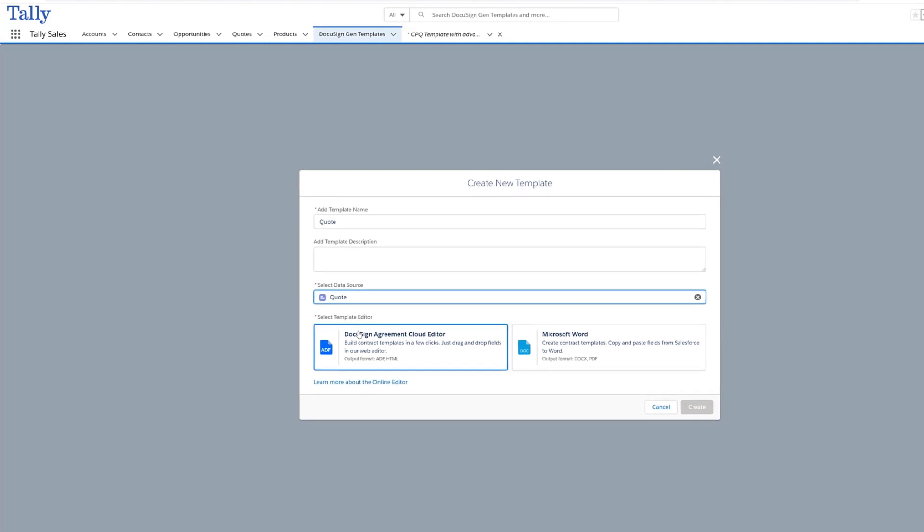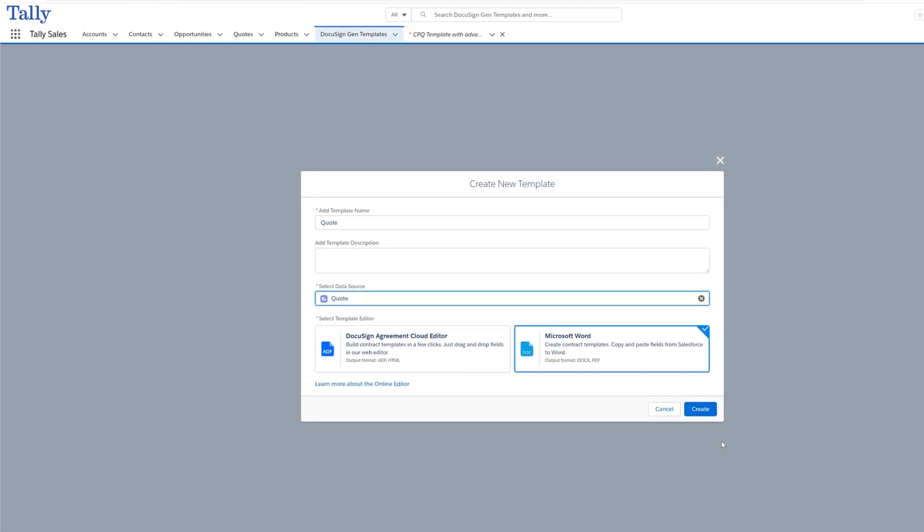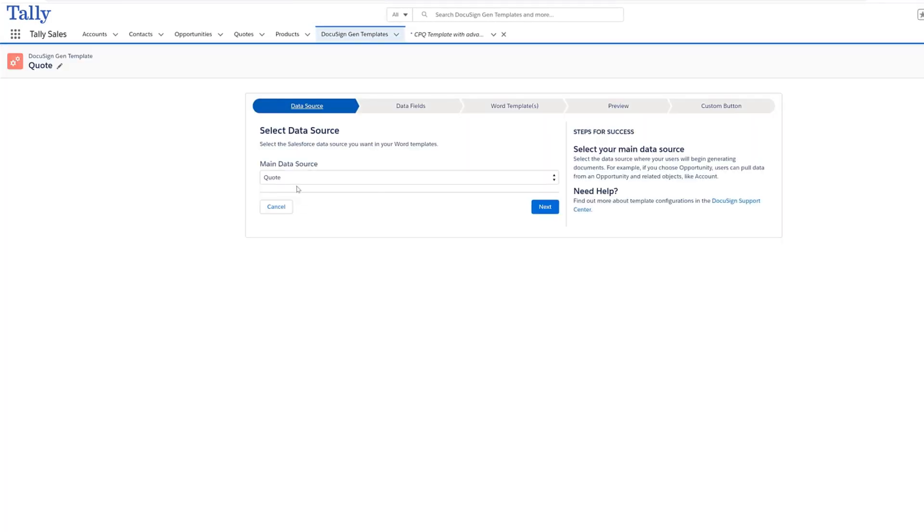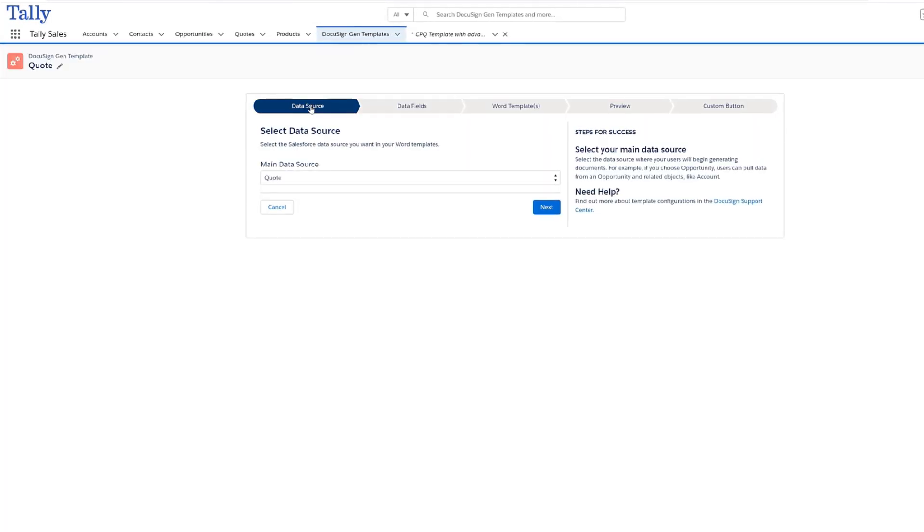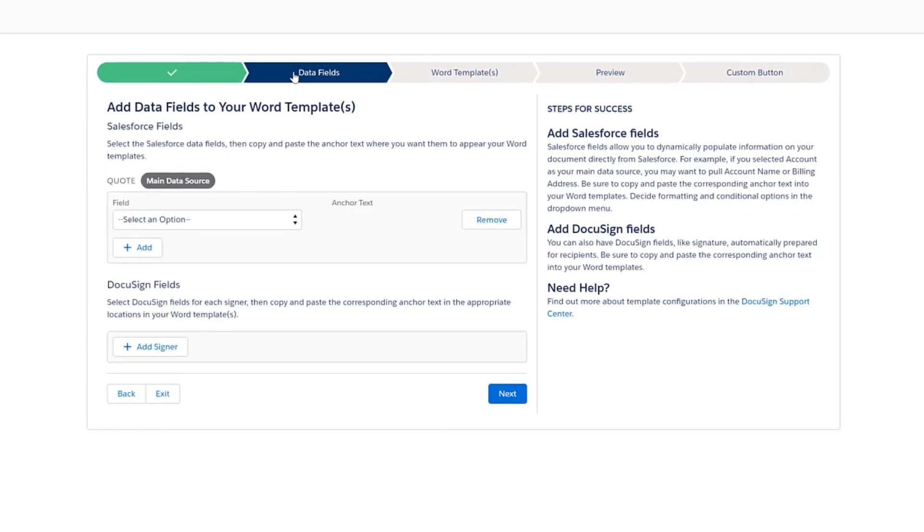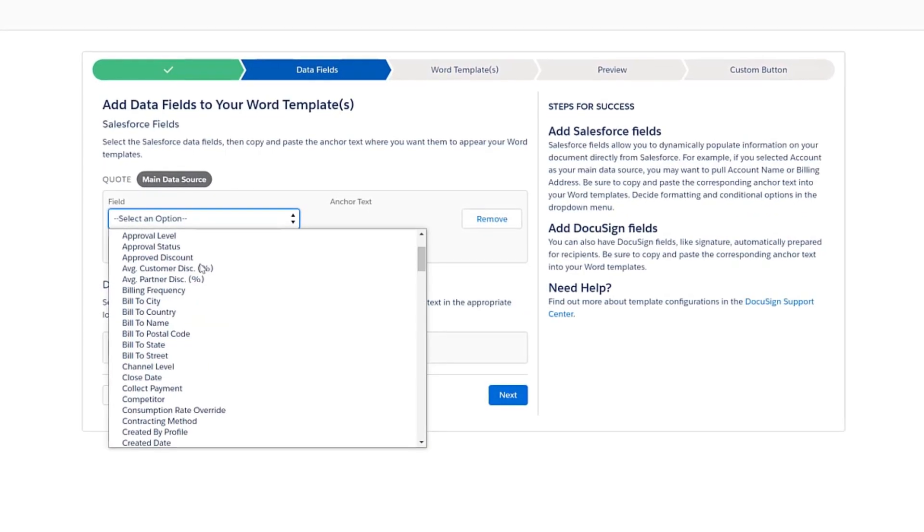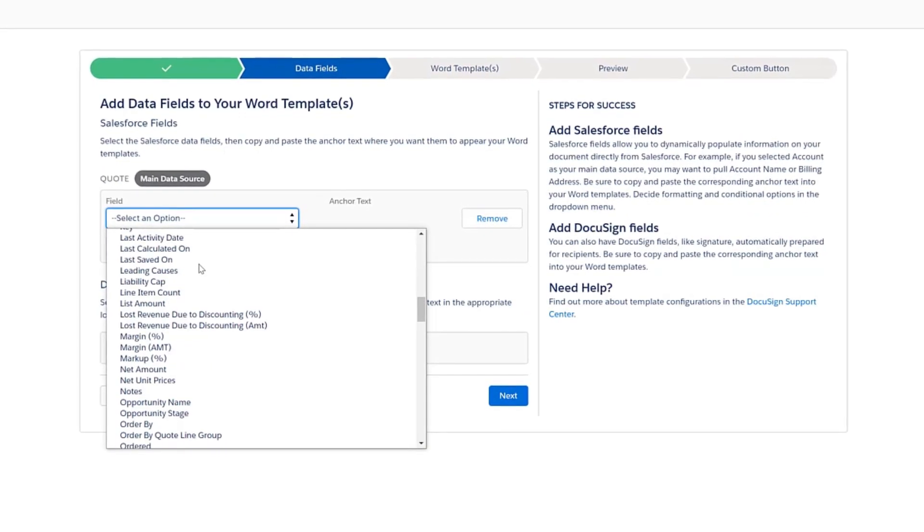If you are new to CPQ or have additional templates you'd like to create, DocuSign makes it easy. Simply upload an existing template as a starting point and select your data fields.